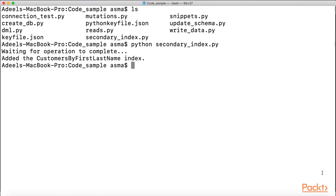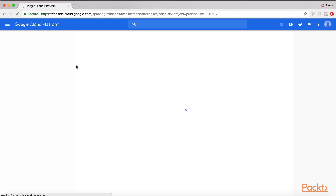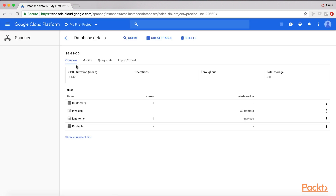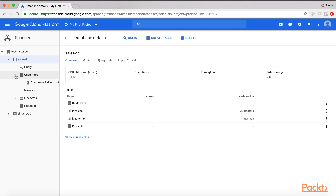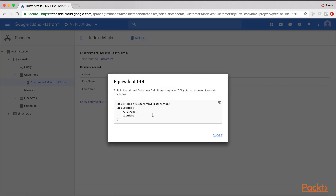It tells me that it added the customers_by_first_last_name index. I can go to my console, refresh it, and I should be able to see the index on my customers table. And here it is — customers_by_first_last_name — showing the columns which are indexed and the sort order. If I click on 'show community detail', it will show me how the index was created.